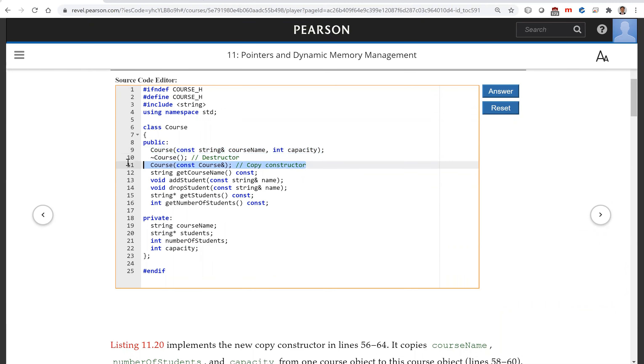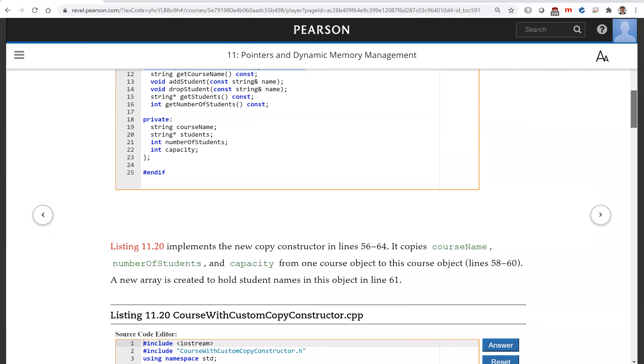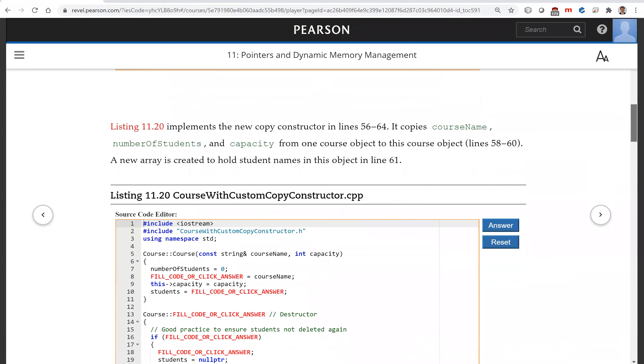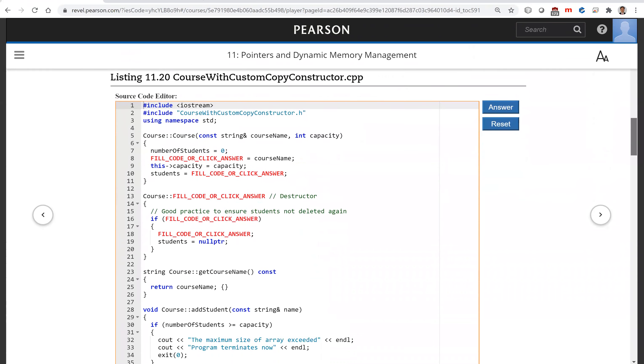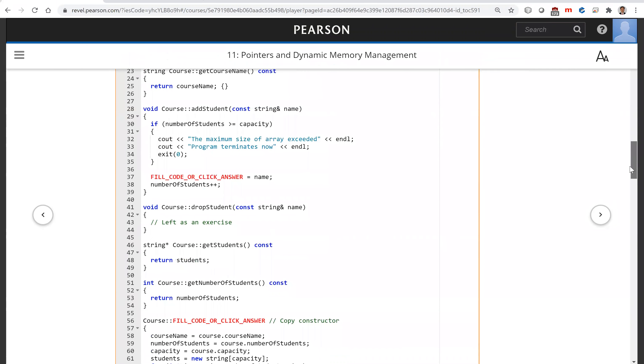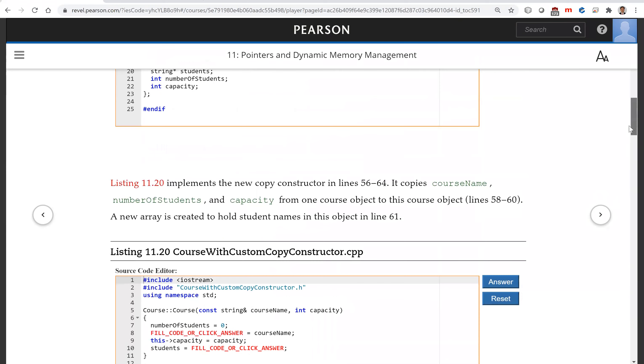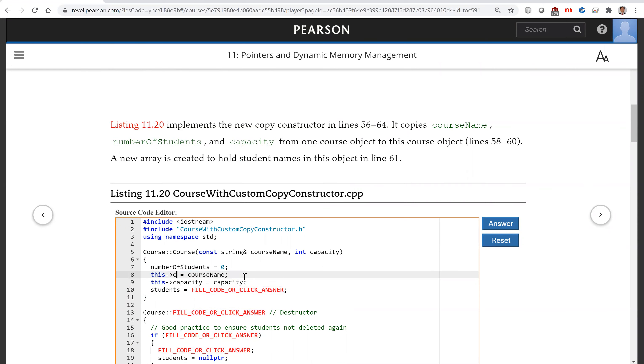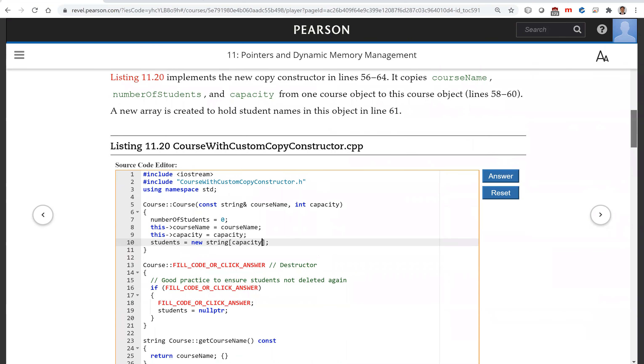So now this destructor and the copy constructor. Let's see how we're going to implement this copy constructor here. Let's first look at the constructor. For the constructor here, you have this course name. And for the student, you're going to have new string, brackets, capacity.